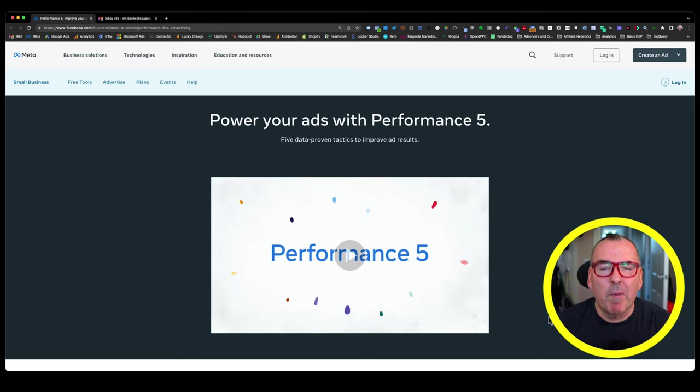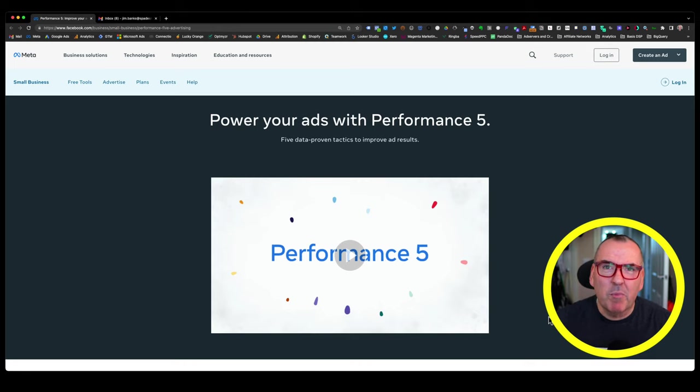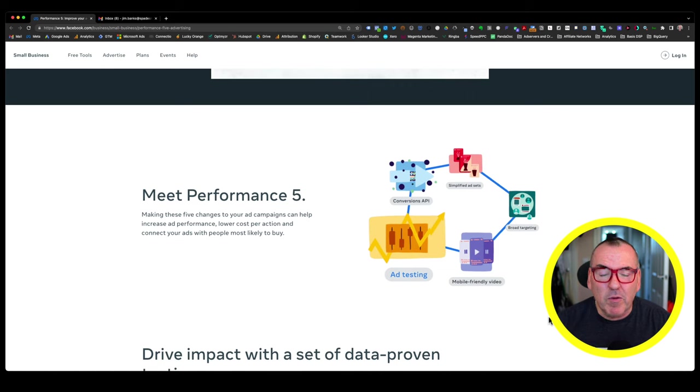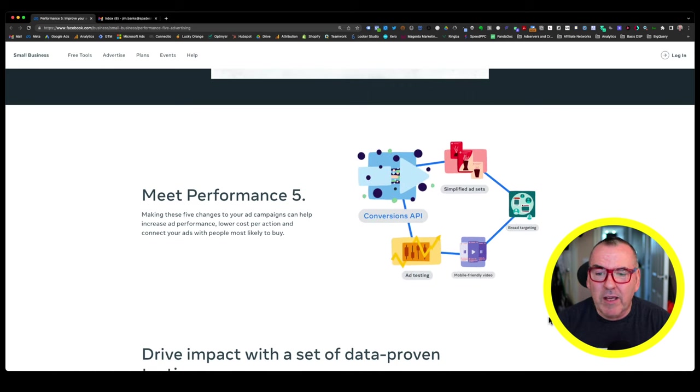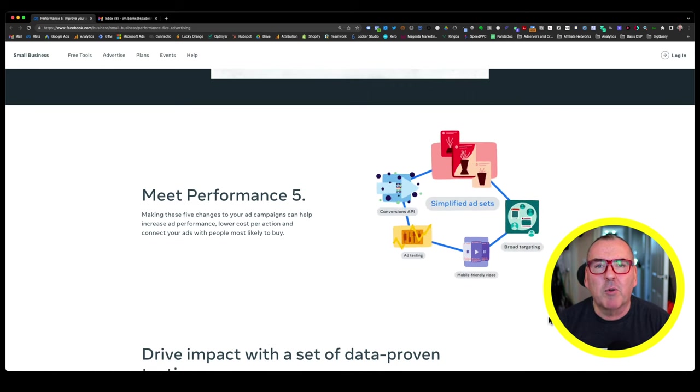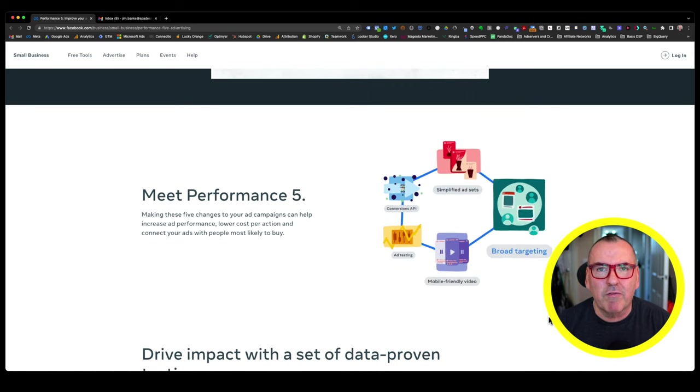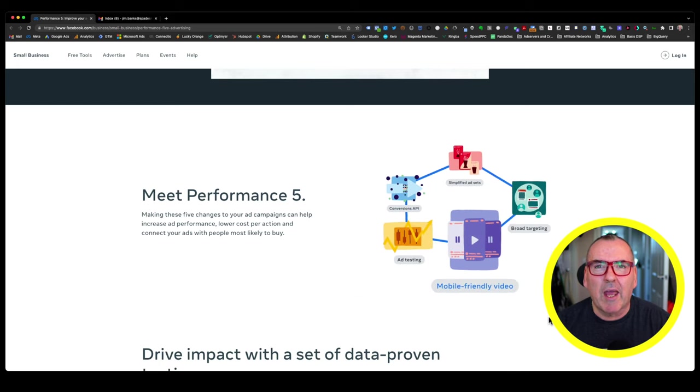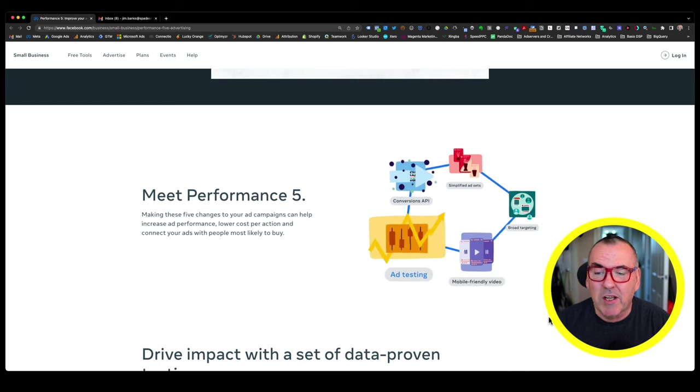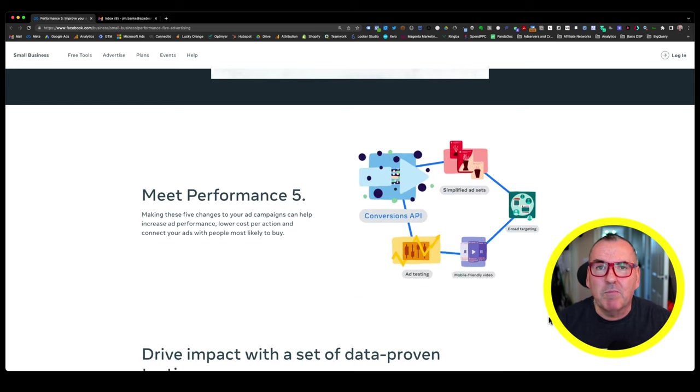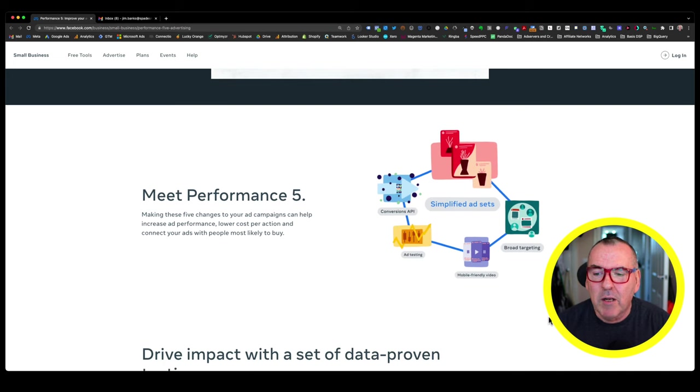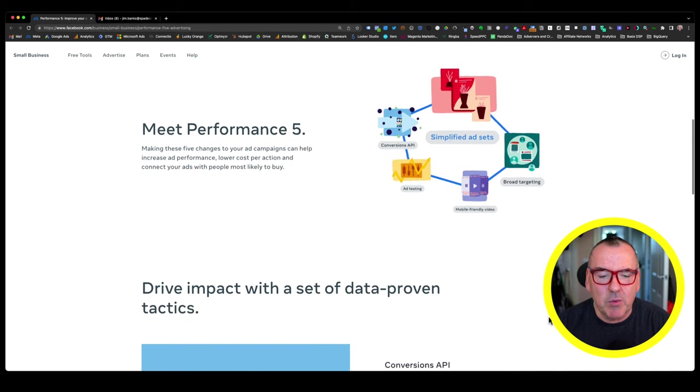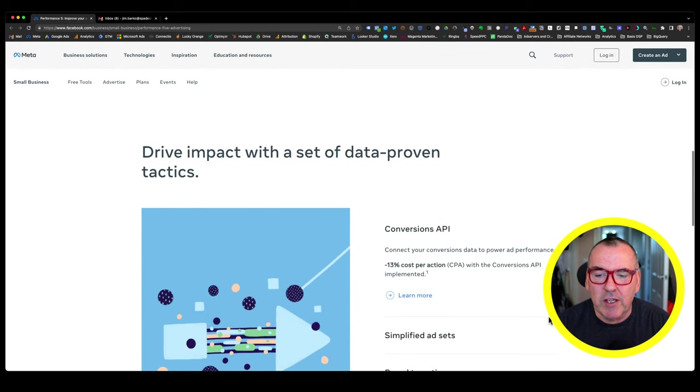Facebook have recently replaced the Power 5 with the Performance 5. The Performance 5 is five elements that Facebook have considered. They say they're data-driven elements that help you get better results if you're a small business. Conceptually, I think they're right, but let's look at each one of them individually.